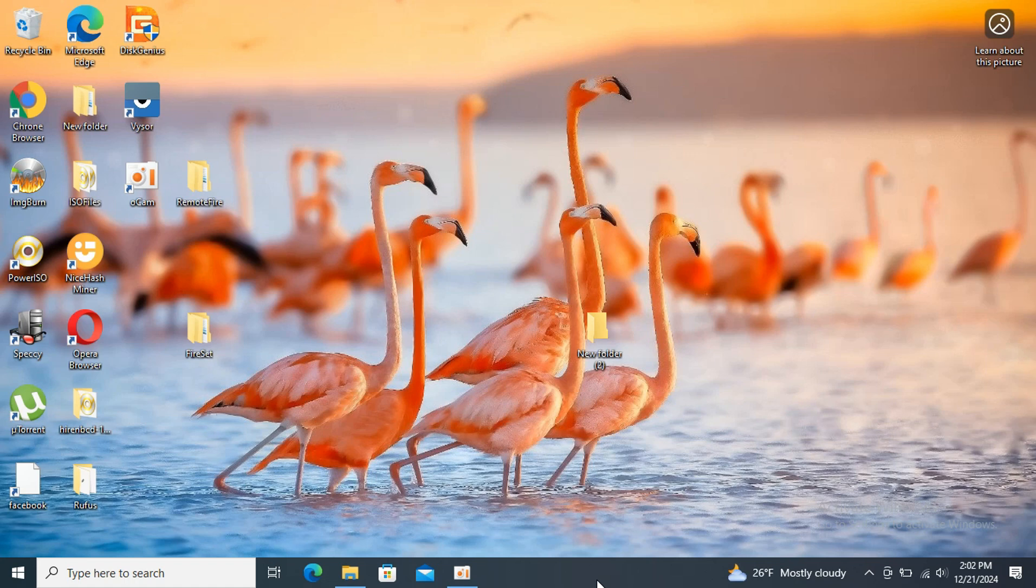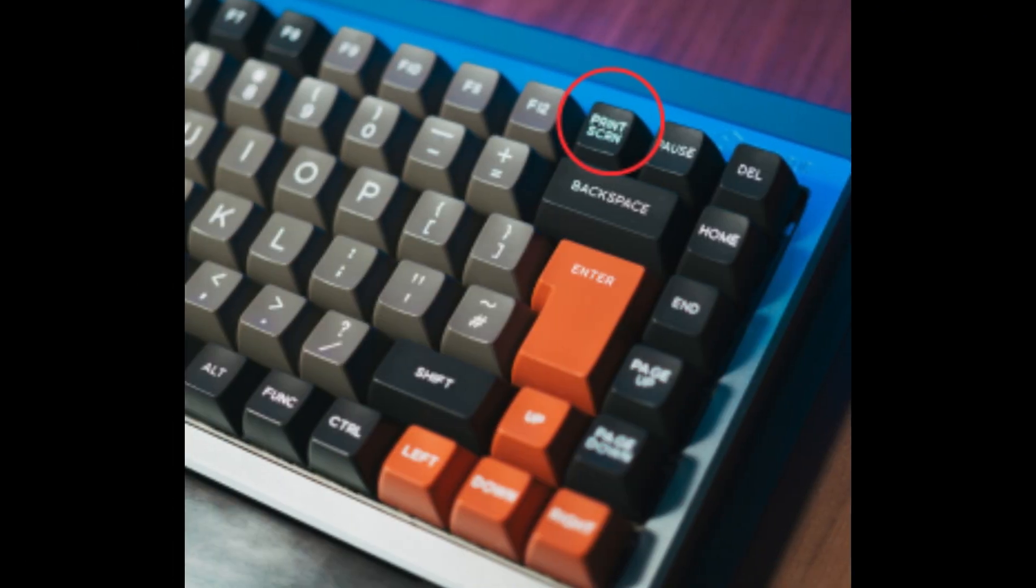Let's get started by pressing the Print Screen key. This key is usually located in the top right corner of your keyboard. Once you press the Print Screen key, the entire screen will be captured and added to the clipboard.